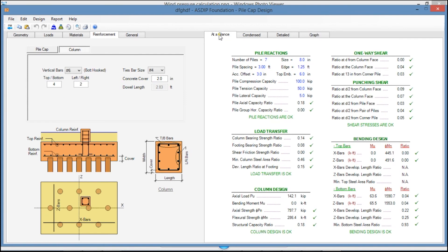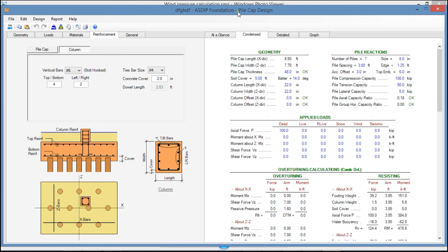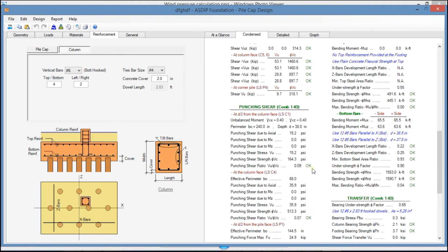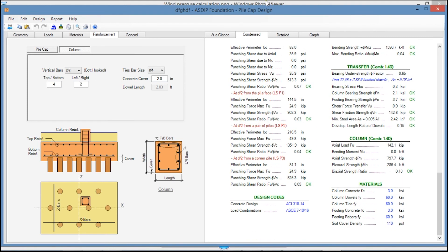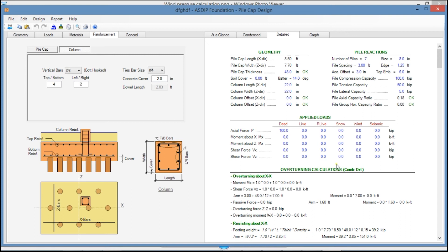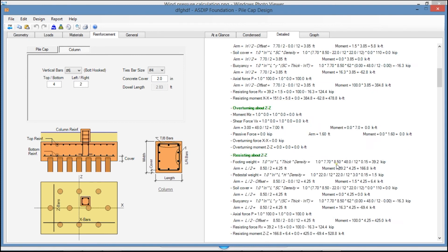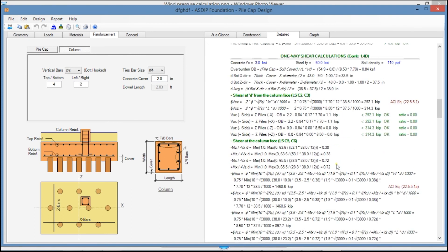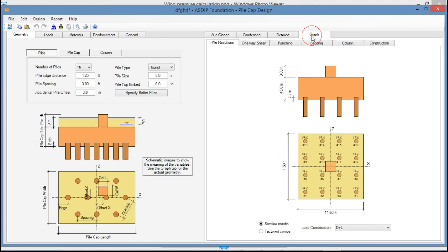In the right pane, in the At a Glance tab, you see a summary of the results of your design. In the Condensed tab, you see a more detailed set of calculations grouped by topic. In the Detail tab, a more detailed set of calculations step by step, with references to the ACI code. And finally, in the Graph tab, the Pile Reactions tab shows a plan view and elevation view of the pile cap, with the pile reactions sorted by load combination.